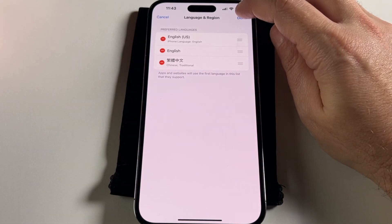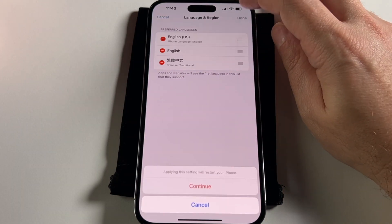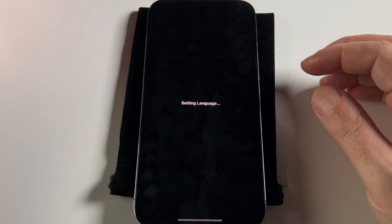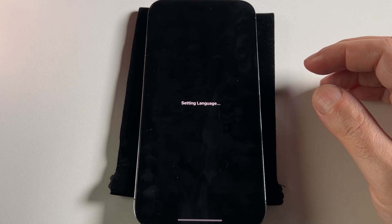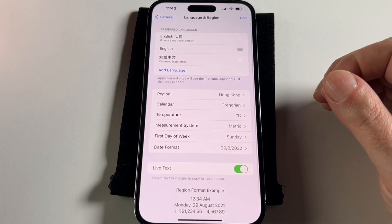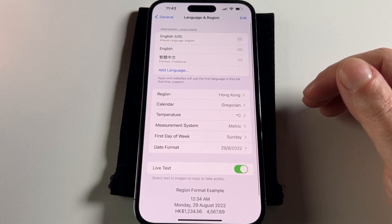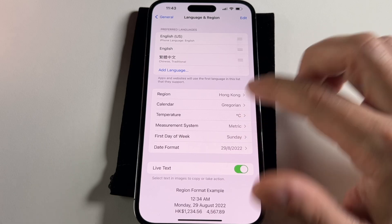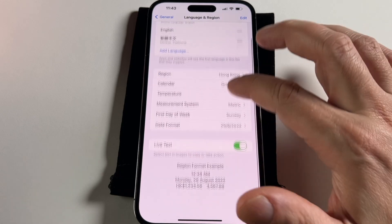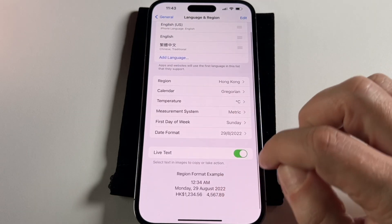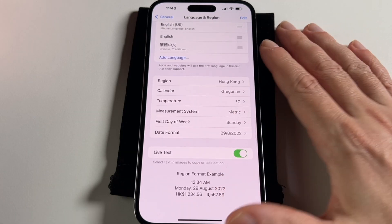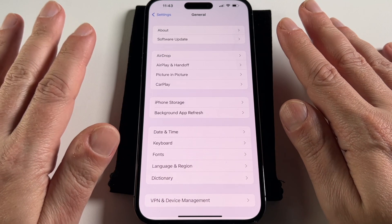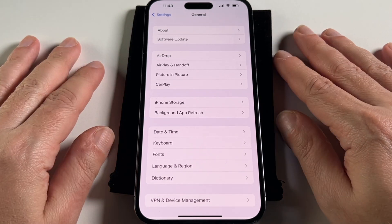So that's how you do it from a language you don't understand into a language you do understand, and get rid of the languages you don't care about. And while you're here, you can also change things like the format of dates and other things like that. So that's how you change the language on an iPhone 14 Pro Max.